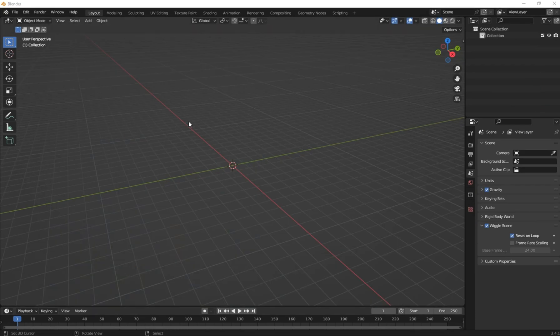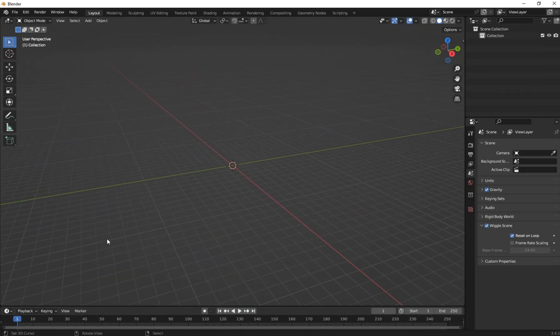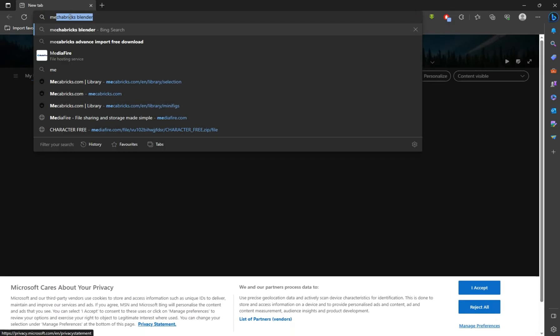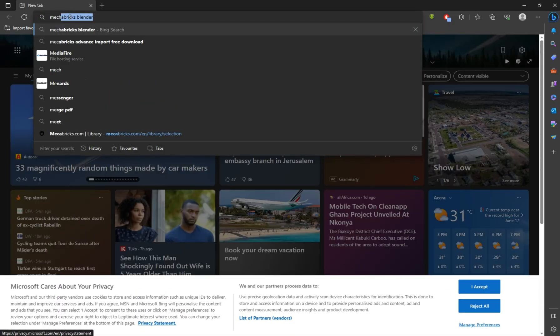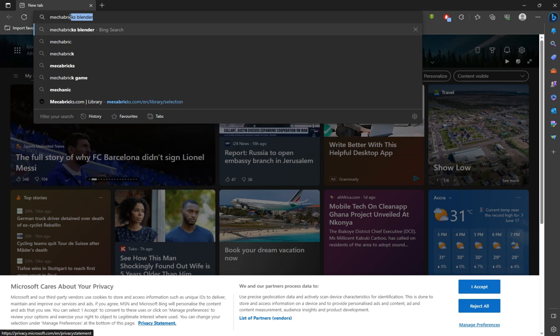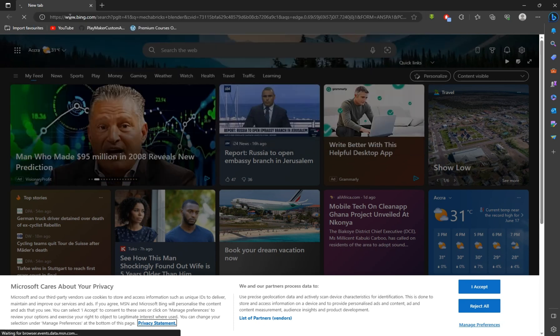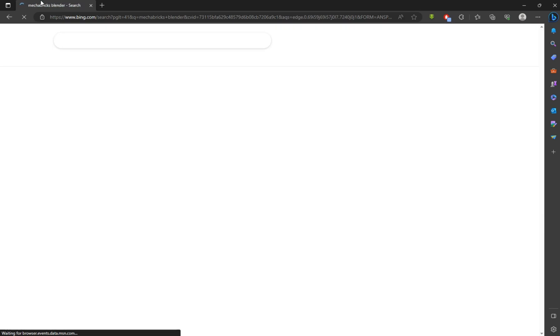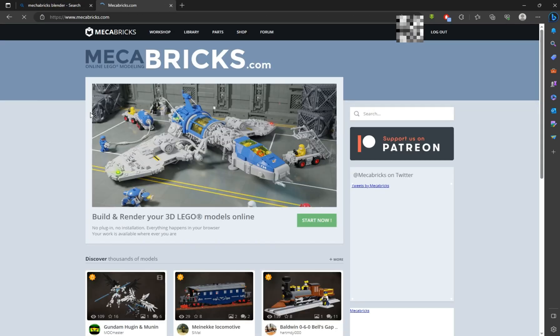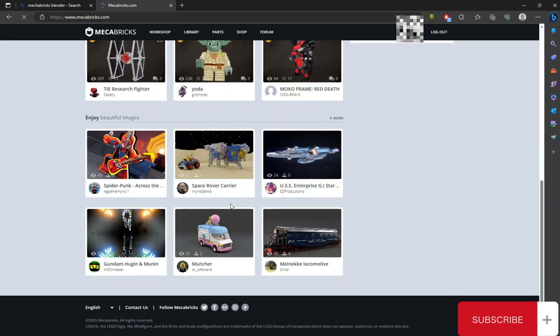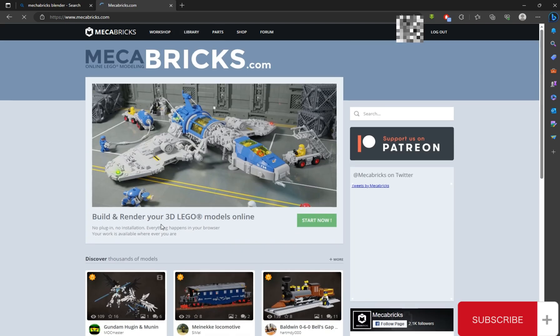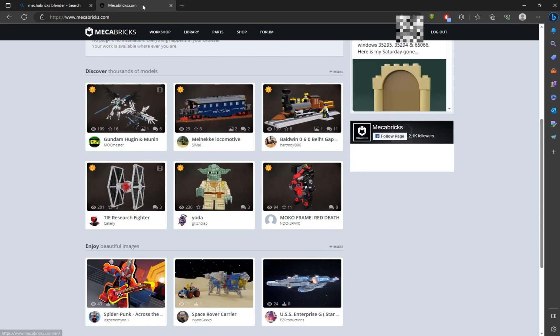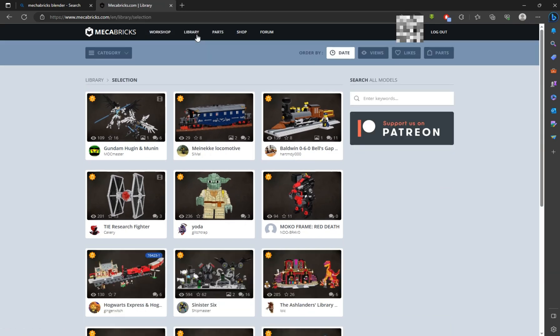So on your Blender scene, open your web browser and search for MegaBricks. Click on the MegaBricks, the first link. On the MegaBricks website we have web shop, library, parts, shops, and forum. Click on the library.